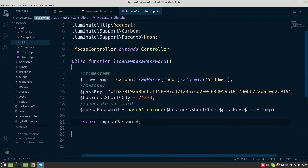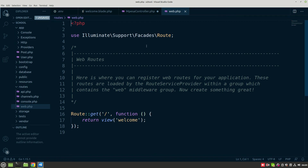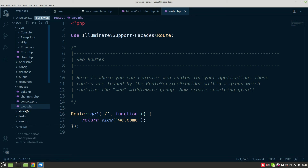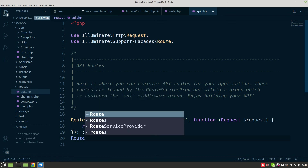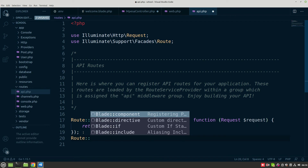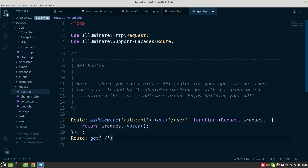This is going to return a base64 encoded string, and this is the password you are going to use in doing the STK push. Let's see if this is working fine. To test it we'll create a route. We can use the web or the API — let's use the API and test using Postman. Go to the api.php file and create a GET route called mpesa/password.